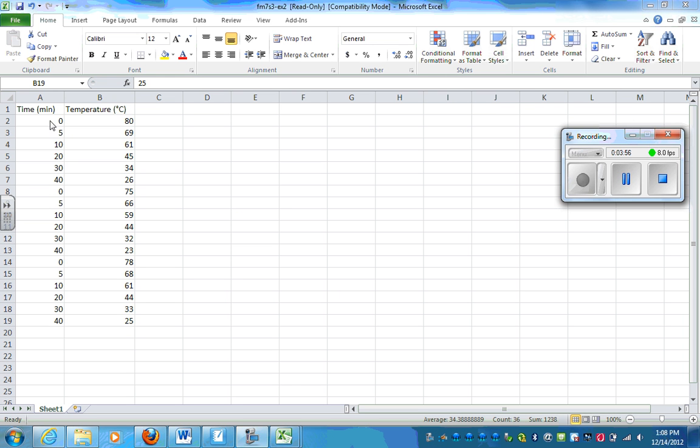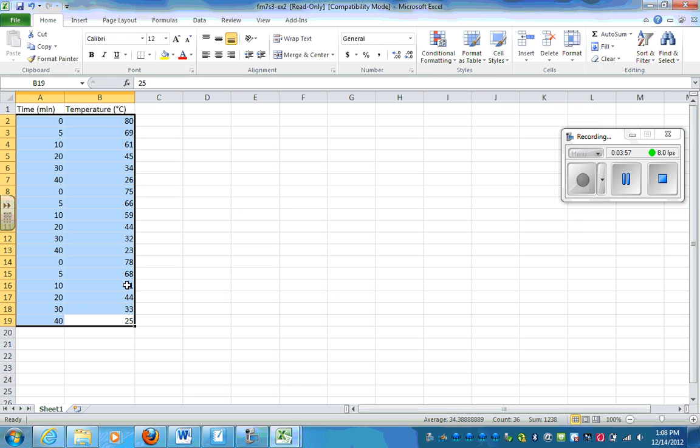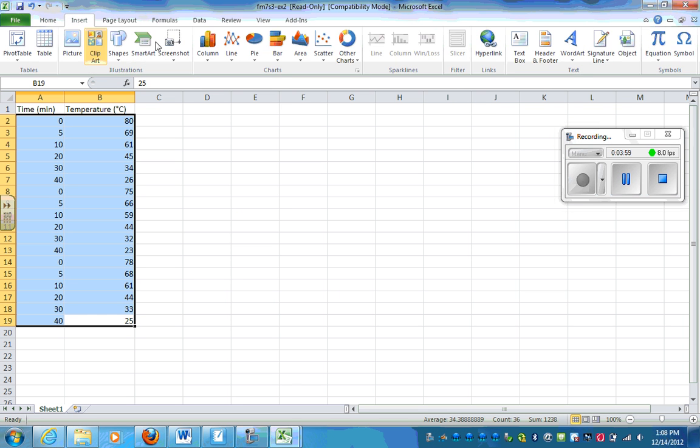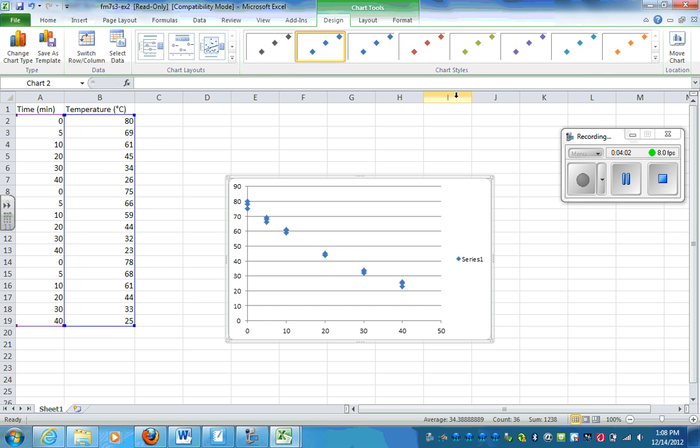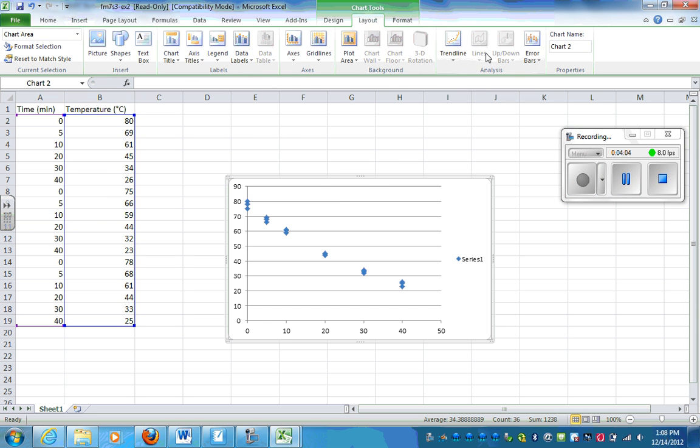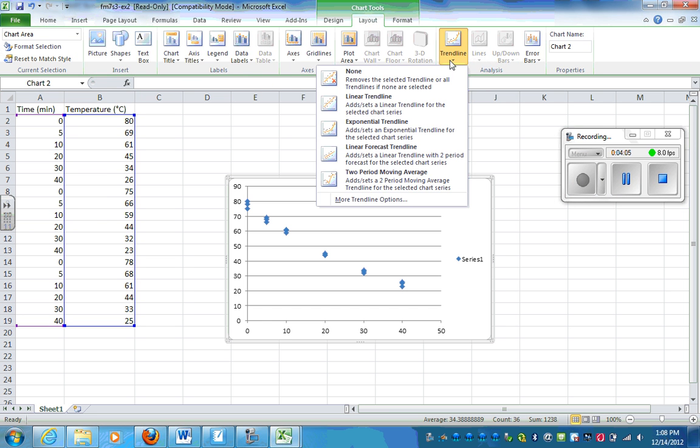So I'm going to enter all this information into Excel and look at the graph. Here I have all the information entered in. I am going to insert a scatter plot.